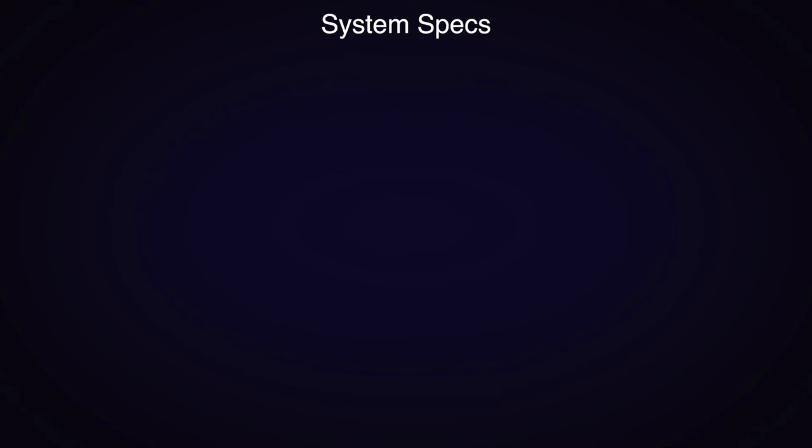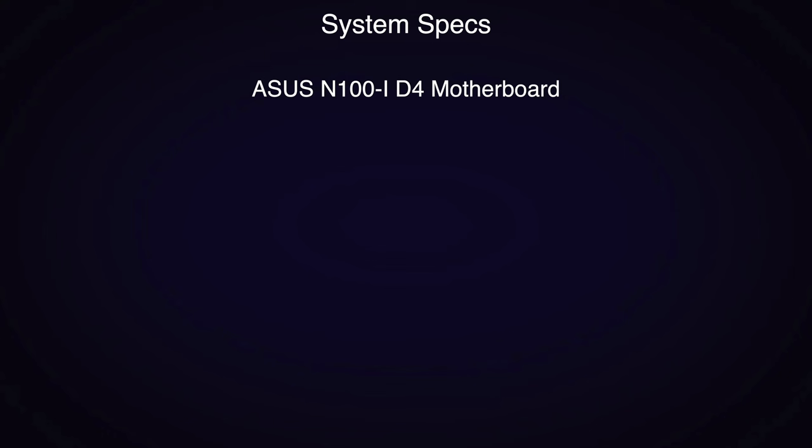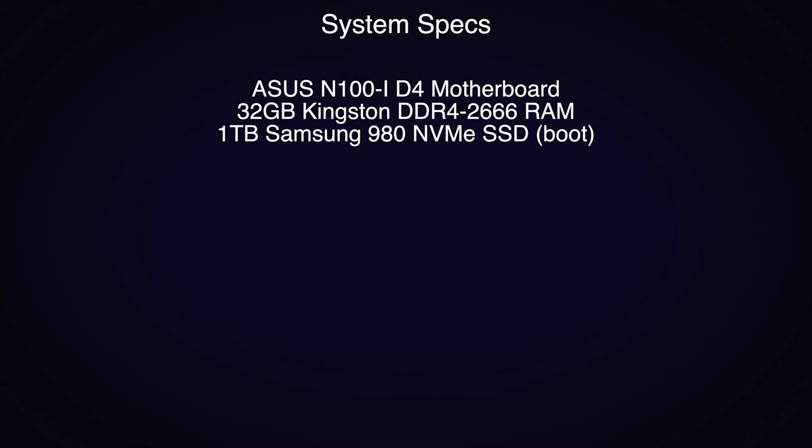Hello everyone and welcome to the final part in the N100 server upgrade series. Just to reiterate the parts that we've used: the Intel N100 CPU situated on an ASUS Prime N100i-D D4 motherboard, 32 gigabytes of RAM, a 1 terabyte Samsung 980 Pro for the boot drive.